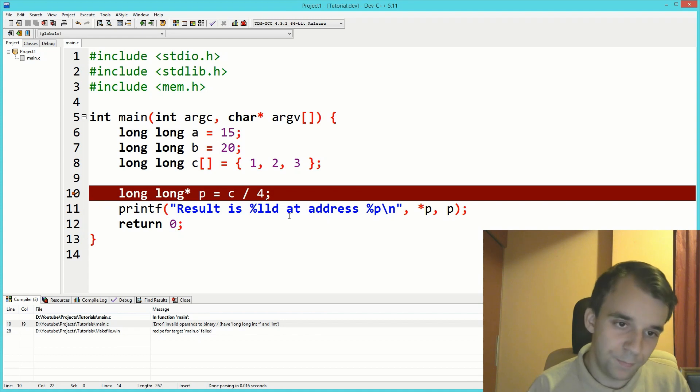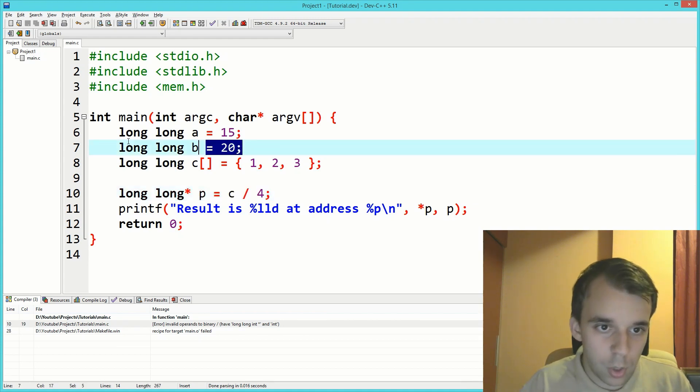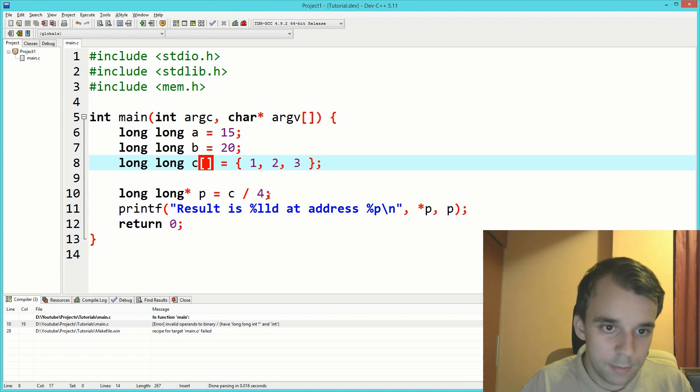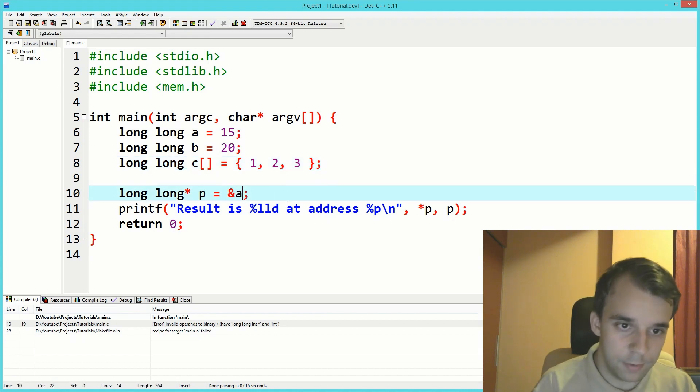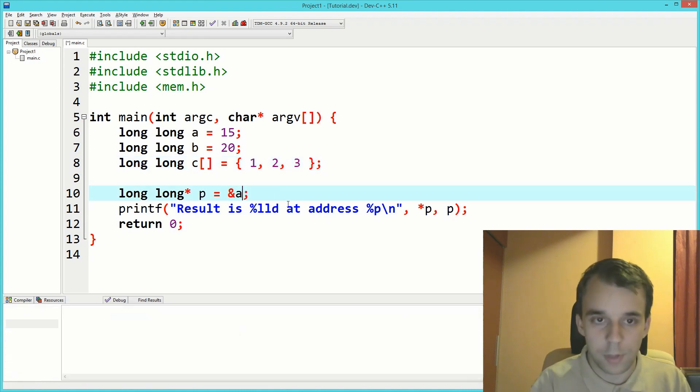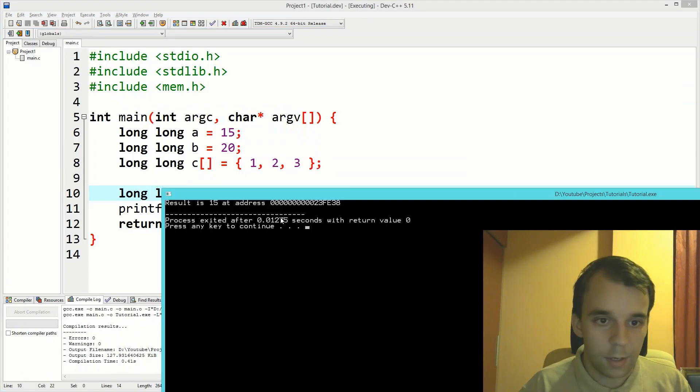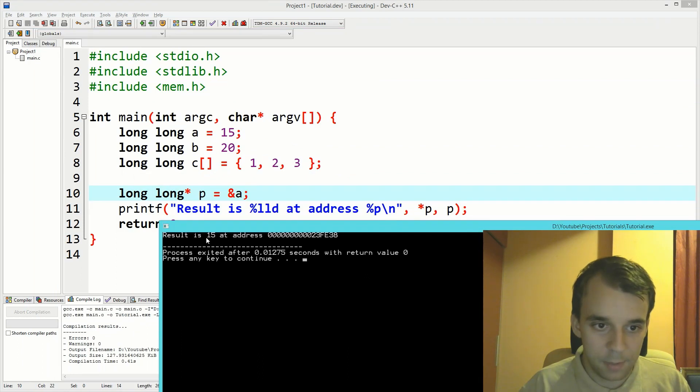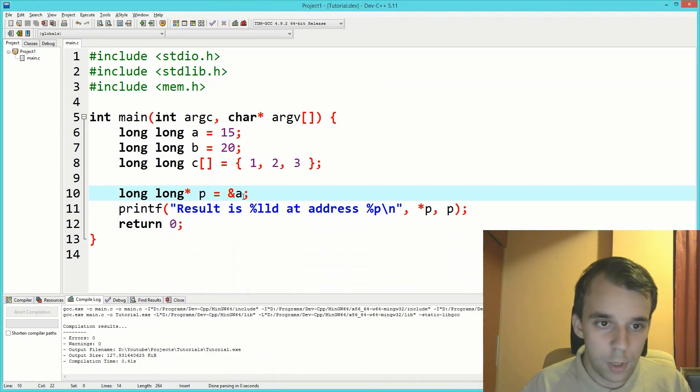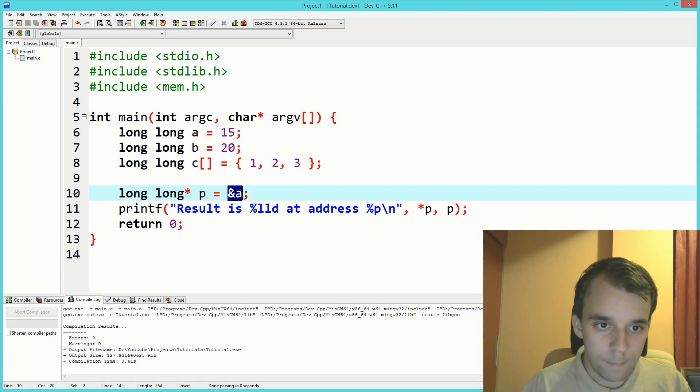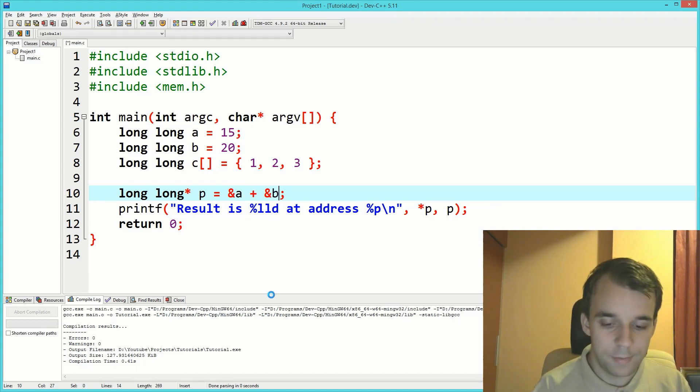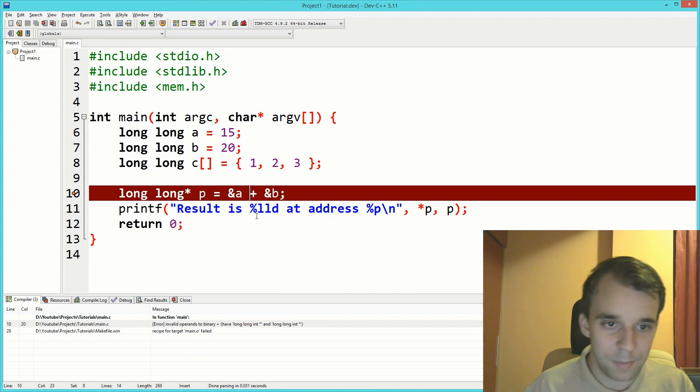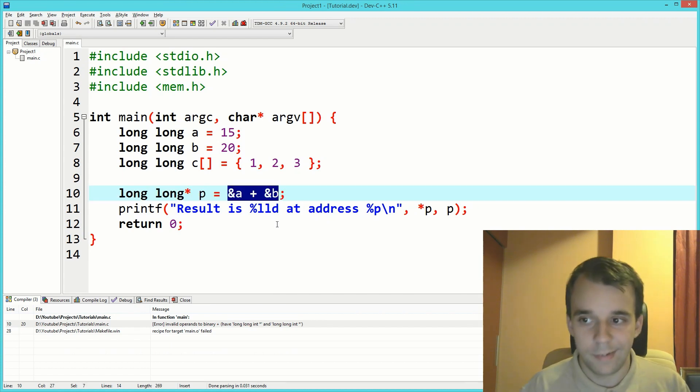We have here two other pointers, so let's reference them. If we try to print a, we get the result 15, which is nice. But what happens if we try to add a with b? What does that even mean? Well, the compiler complains.